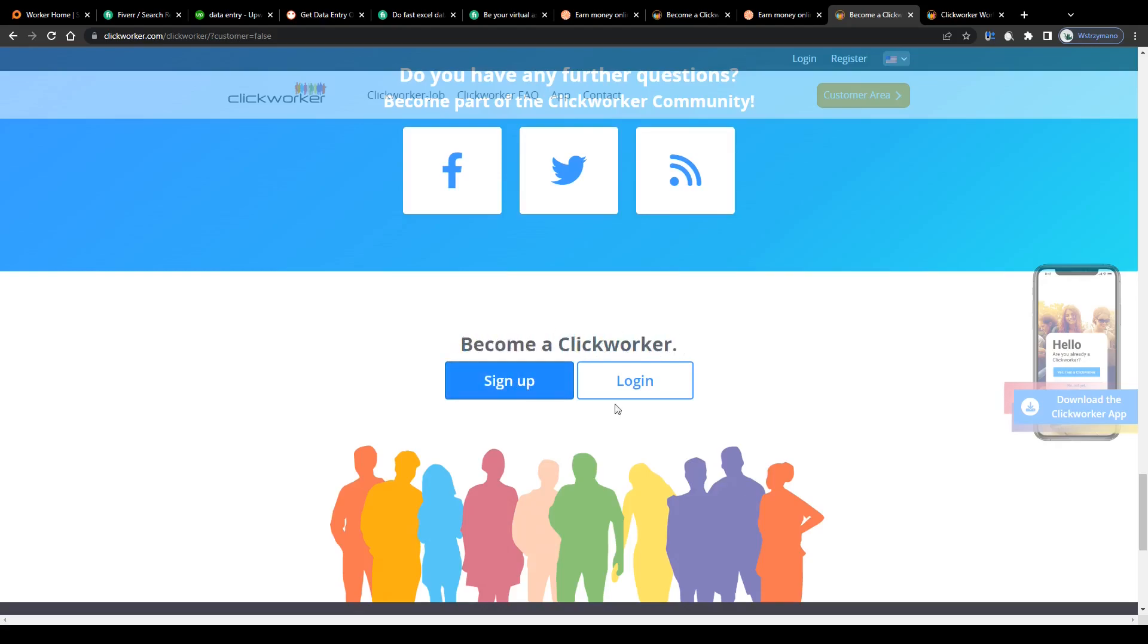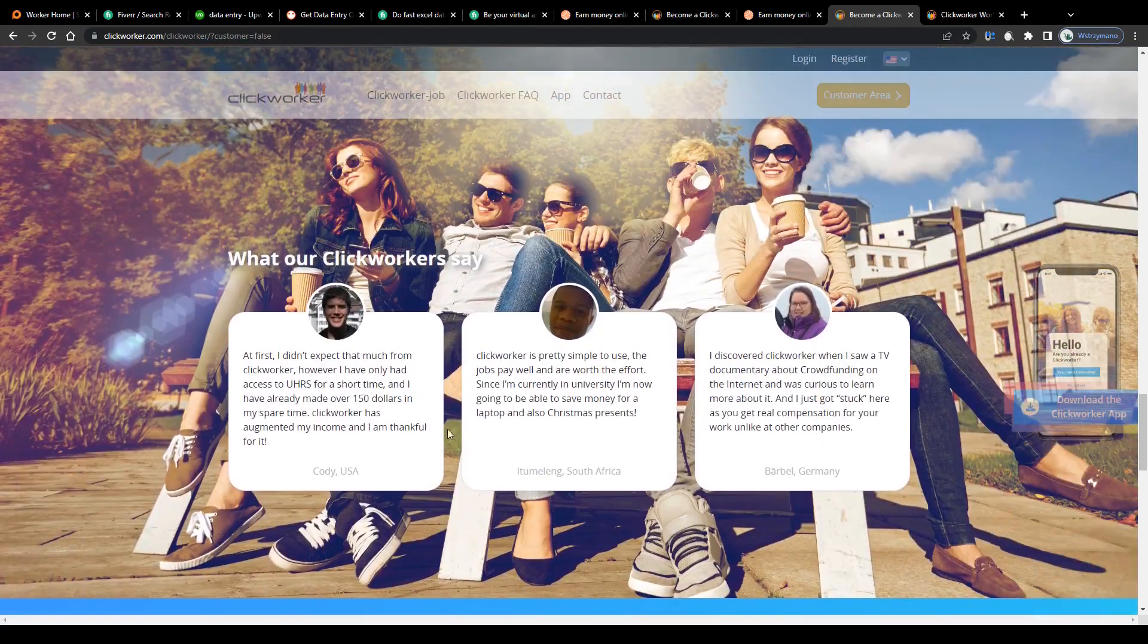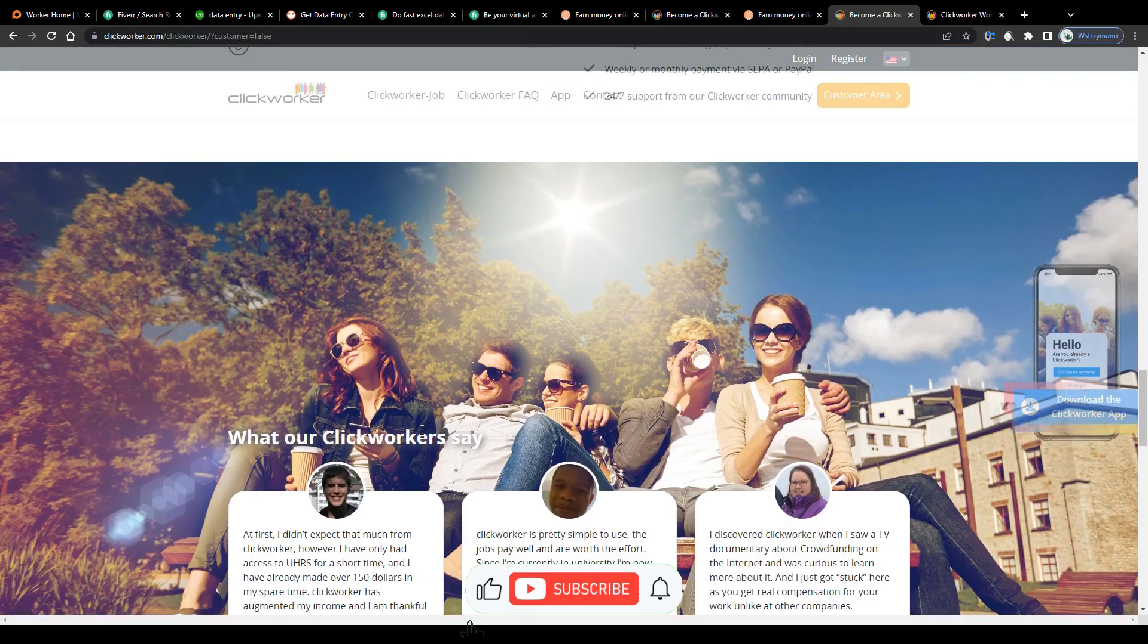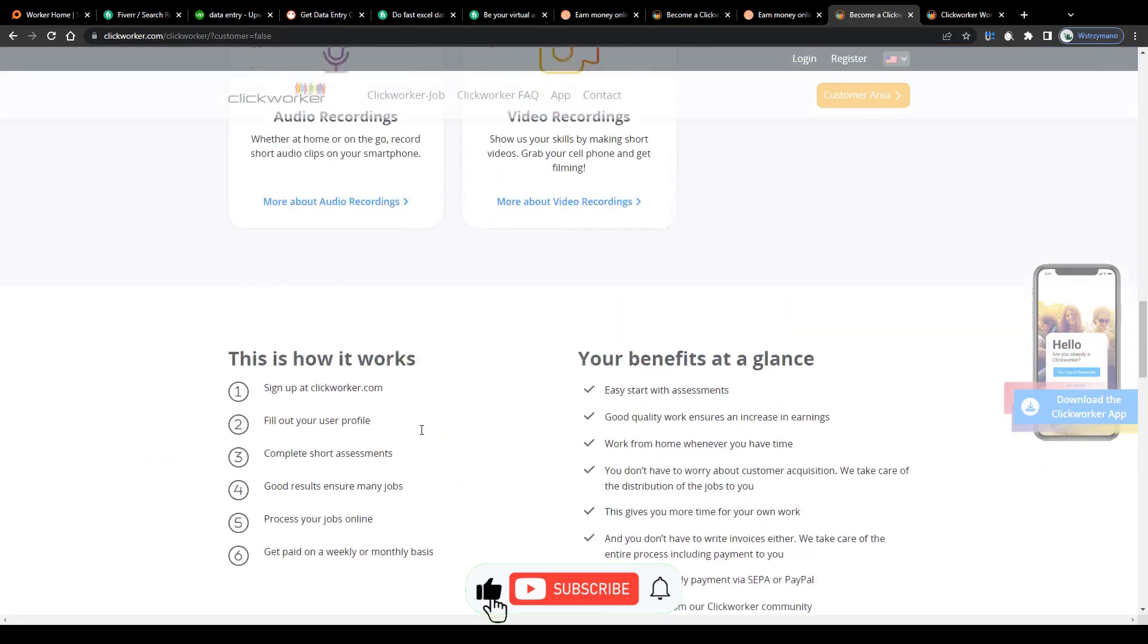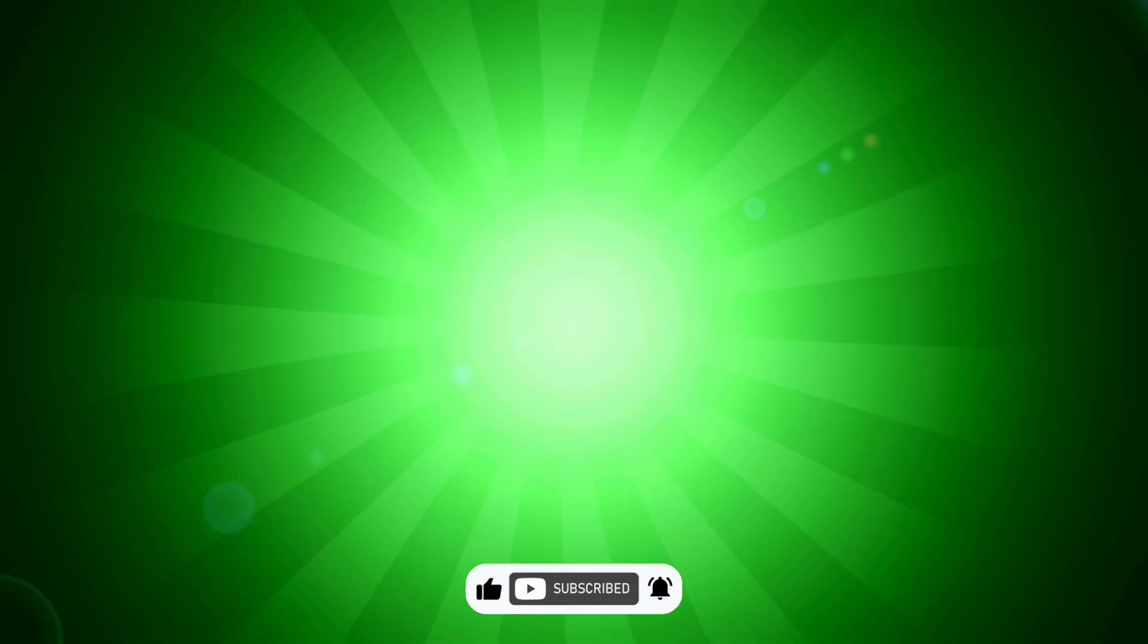And that's one of the many data entry jobs you can make money online with as a complete beginner in 2023. Well, and that's all for today. If you enjoyed this tutorial, please be so kind and drop a like. As always, if you have any questions, suggestions, or concerns, feel free to let us know in the comments down below. Stay tuned and see you next time on our channel.